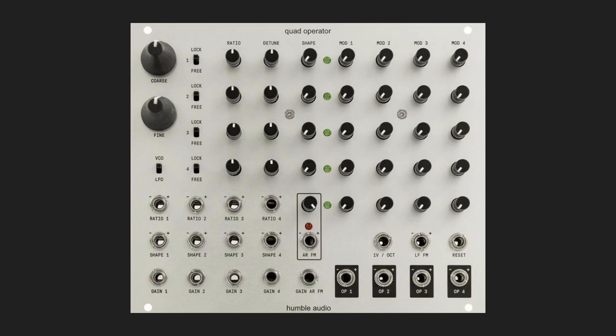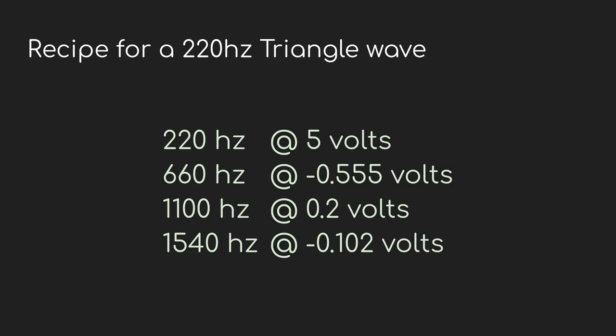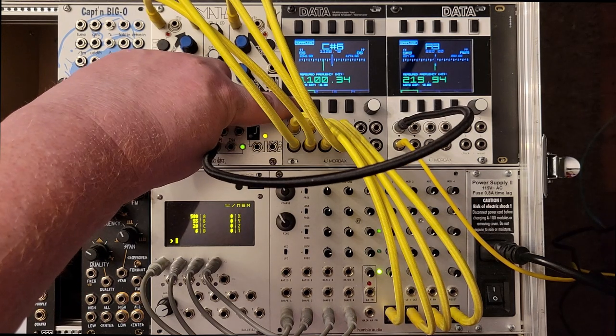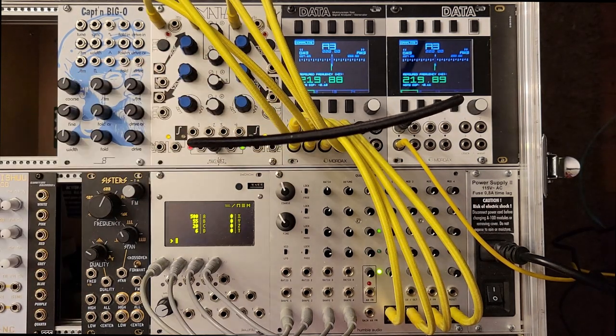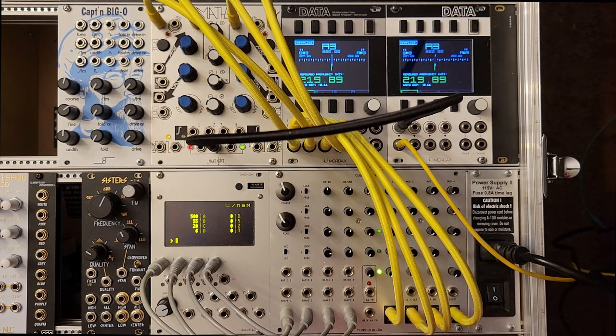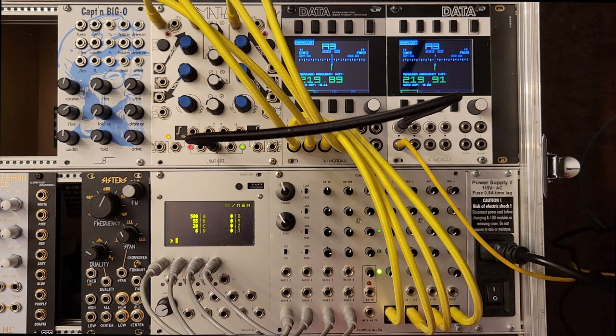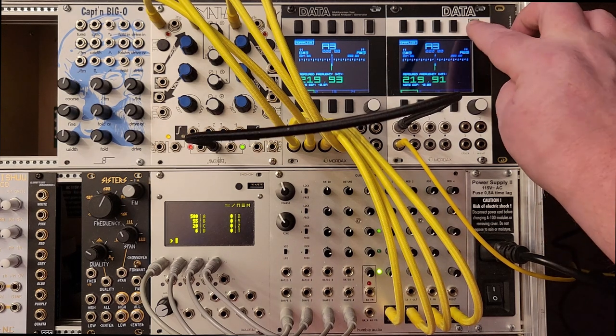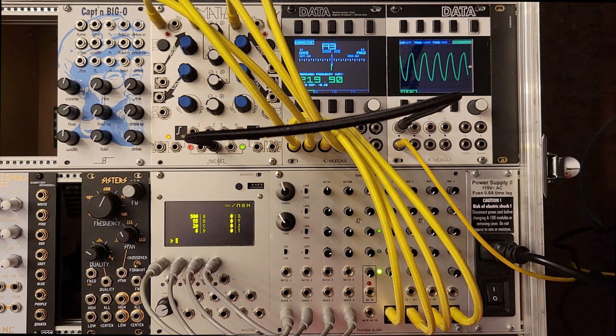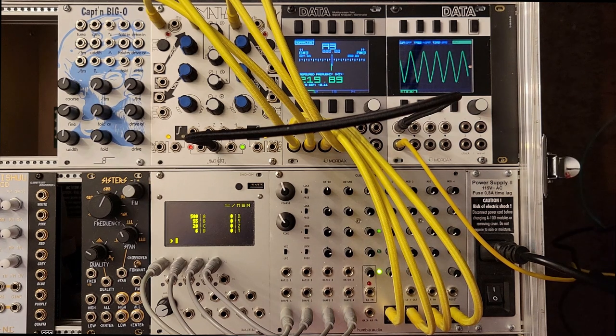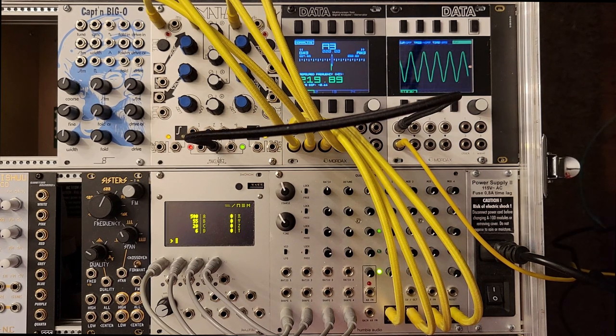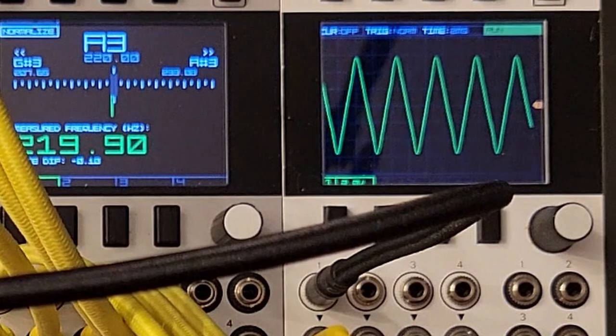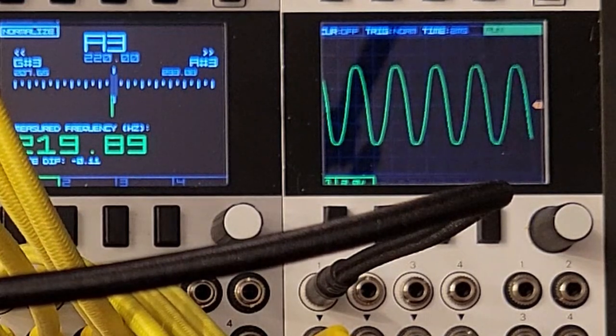I thought I'd give this a try in Eurorack. So I have a module here that can output four sine waves, the Humble Audio Quad Operator. It's really meant for FM purposes, but it can also output each oscillator independently at an amplitude controlled by CV. So I have the Monome Teletype generating as precise a voltage as possible, with a different level going into the gain for each operator on the module. Then I'm using Maths as a four channel unity mixer, or at least as close as I can get. And then I've got the output over here on the Mordax.